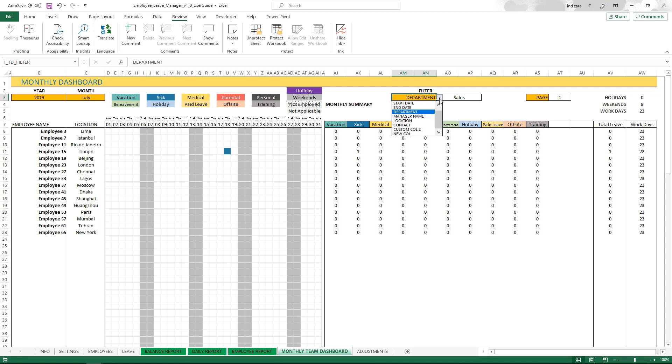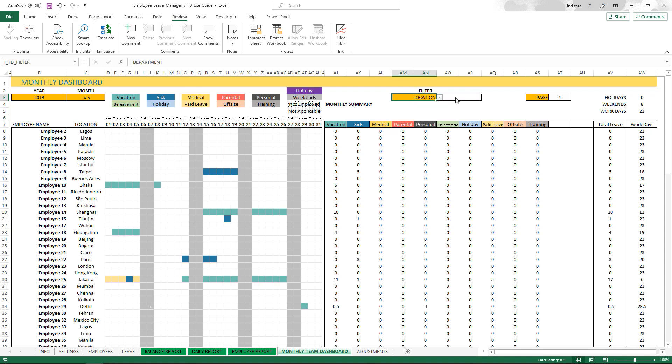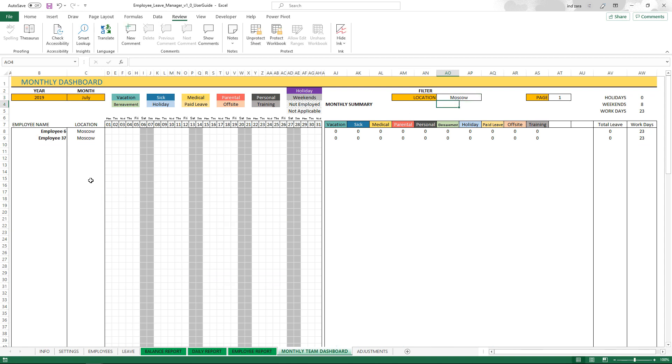If I change this, let me delete the sales because I want to see all of them now. You're not limited to only department. You can say, show me by location and show me the employees in Moscow. I type in Moscow and only the employees from Moscow will now be displayed. This is how you can customize this dashboard for specific set of employees.